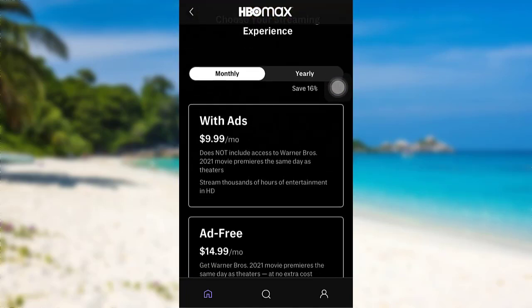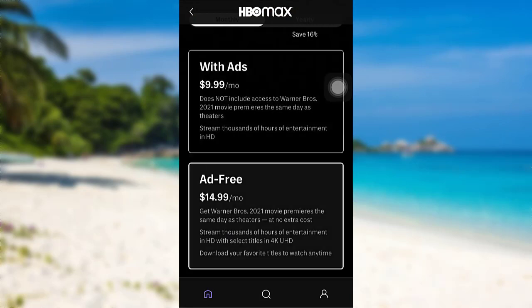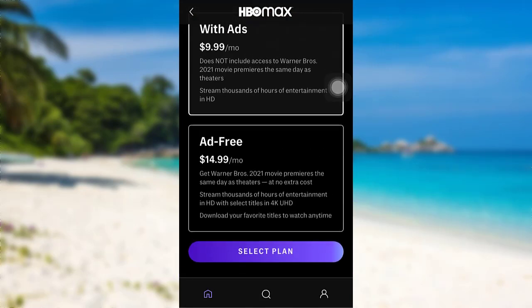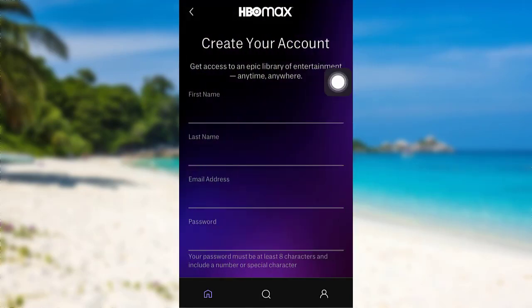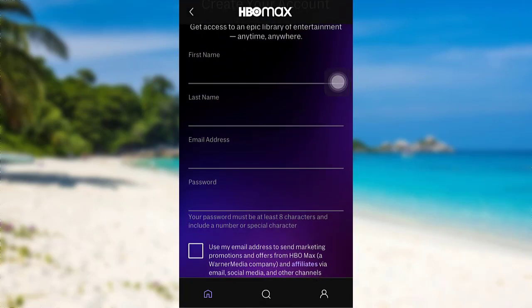Now, select any one of these options and then tap on Select Plan. To create your account, you need to enter your first name, last name, email address, and password.